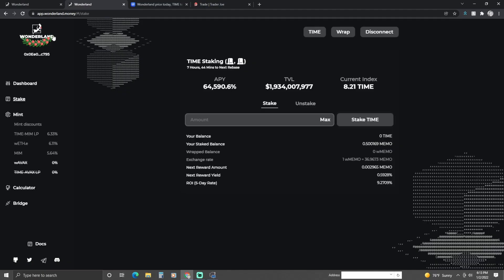What's up YouTube world, it's your boy Aryan. I've been staking Time Wonderland for over a month now, and in this video I want to show you what I've learned so far from this project. So let's jump right into it. Here we are at the Time Wonderland Money application, and as you can see I'm staking.